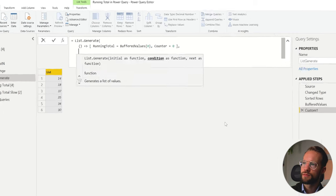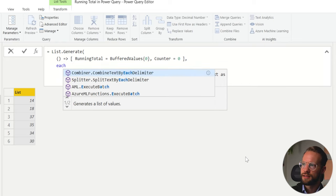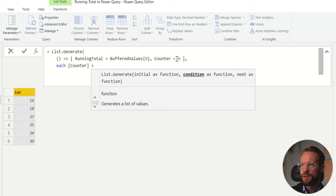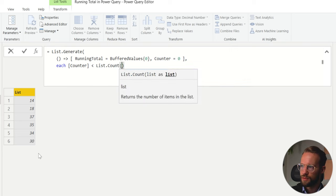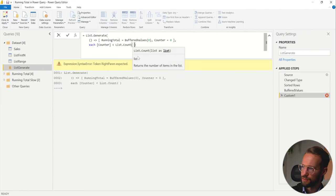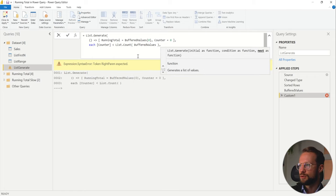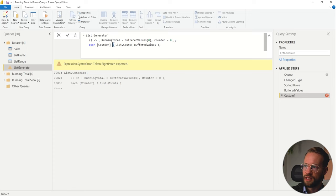The second argument requires us to write the condition for how long the running total should run. I want to make a running total as long as this counter, which is going to increase with each step, is smaller than the number of values in this list. So I write List.Count of buffered values. I'm using smaller than because the Power Query index starts at zero, so the index ends at five, not six. That's why we need this list count to be smaller than.